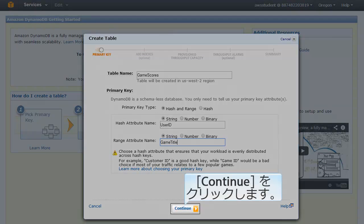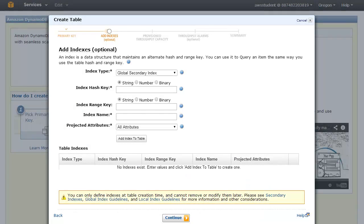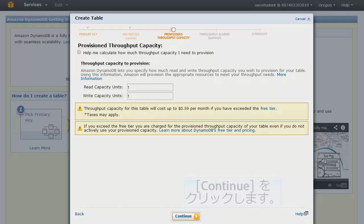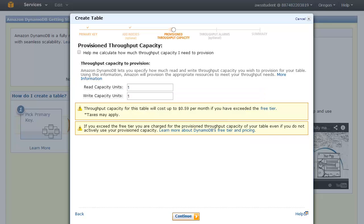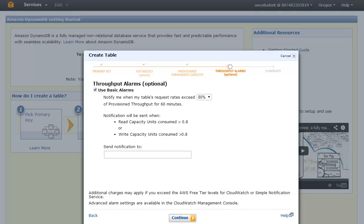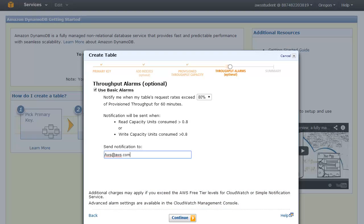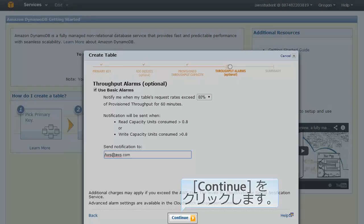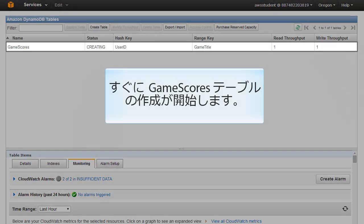When all the fields are as you want them, click Continue. On the Add Indexes page, click Continue — we will not be using an index for this exercise. On the Provision Throughput Capacity page, click Continue — we will accept the default read and write capacity. On the Throughput Alarms page, accept the default settings of 80 percent and type in your email address in the Send Notification To box. Click the Continue button, then on the Review page click Create.